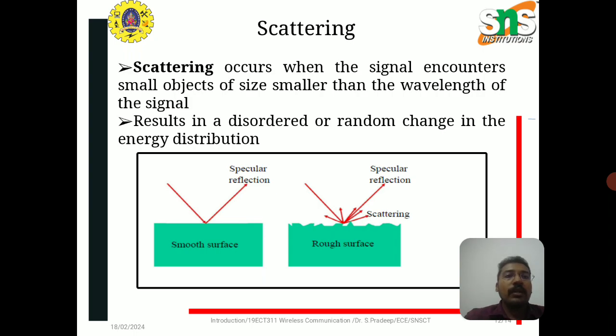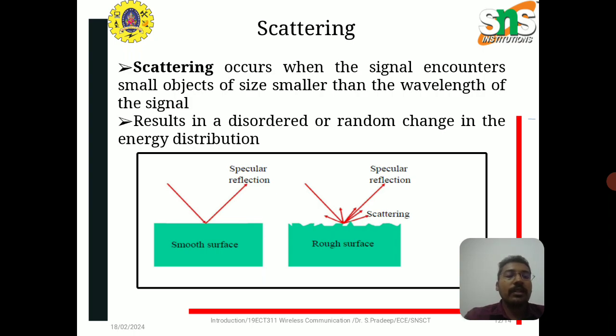On a smooth surface, specular reflection occurs, but on a rough surface, along with specular reflection, scattering also occurs.